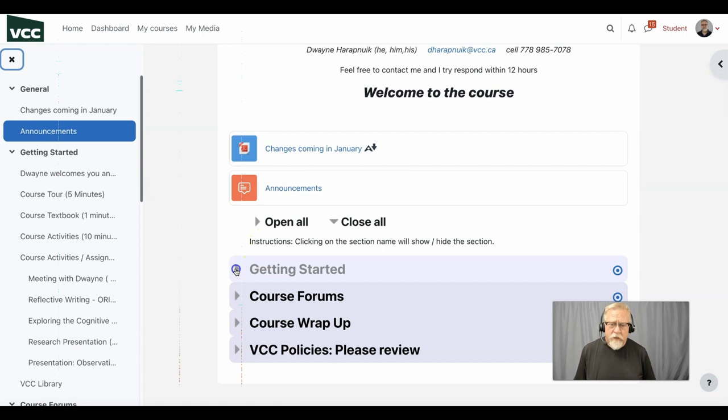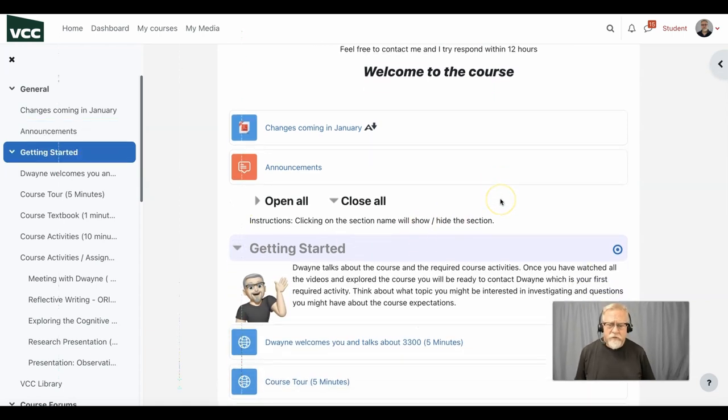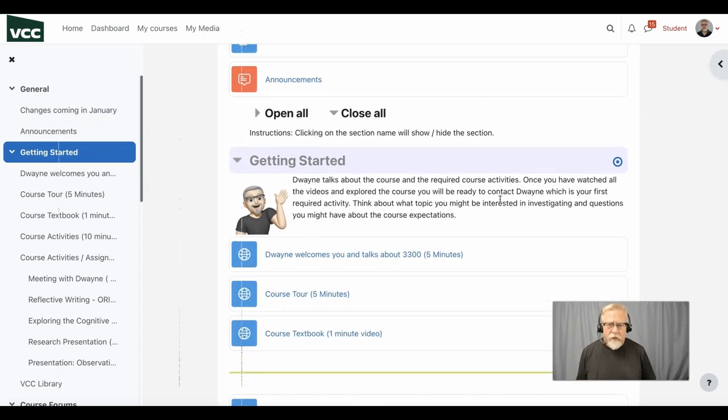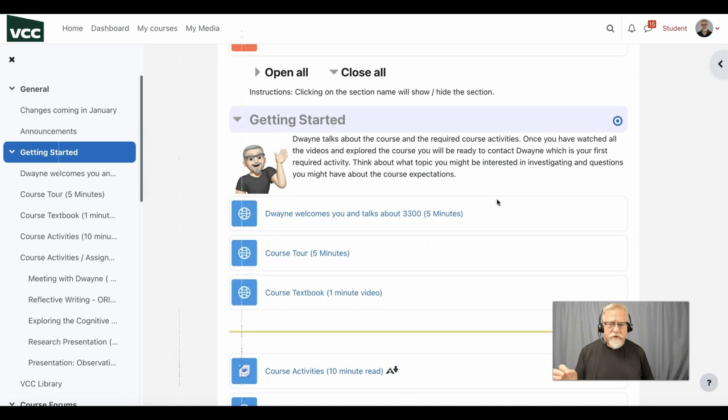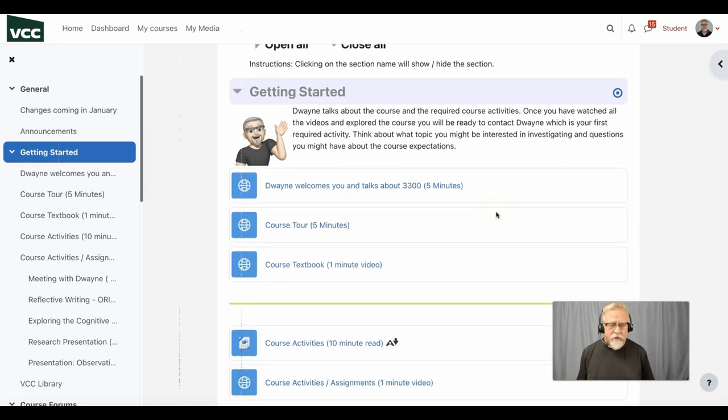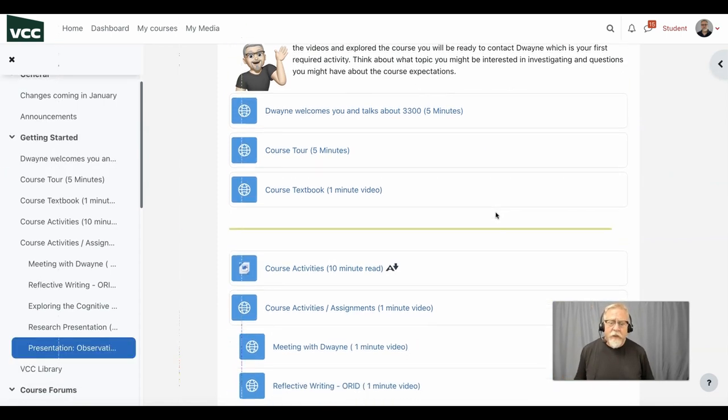The getting started section really is the place where you're going to spend most of your time looking at the instructions, taking a look at a wide assortment of videos that we've created to help you get a sense of what needs to be done.